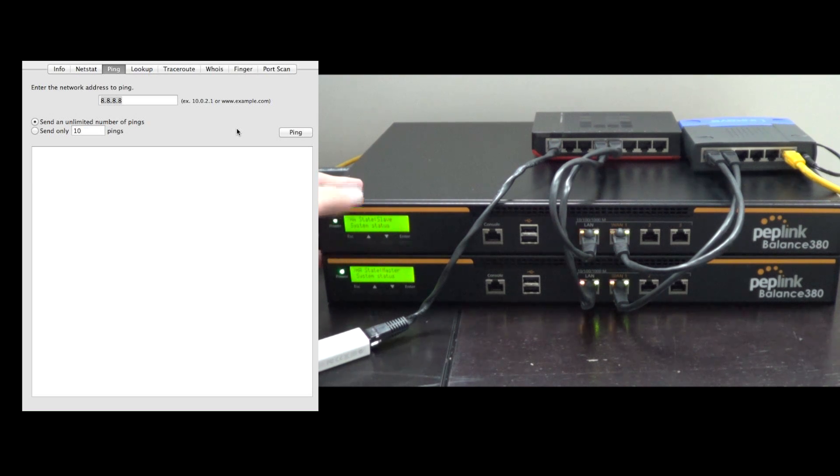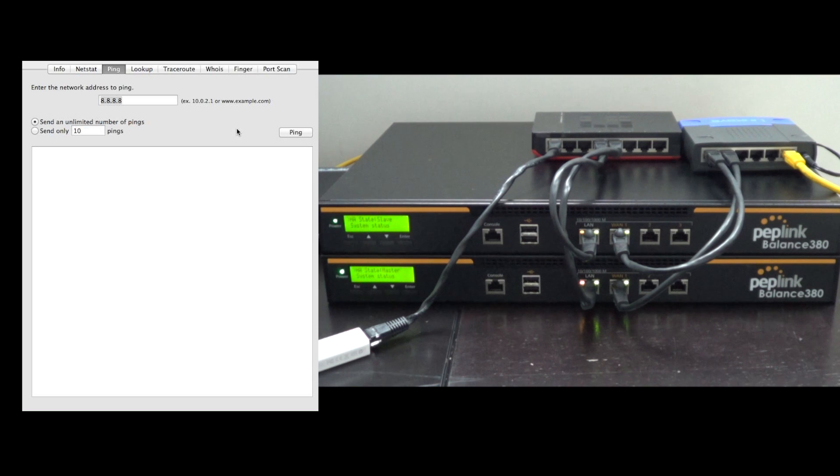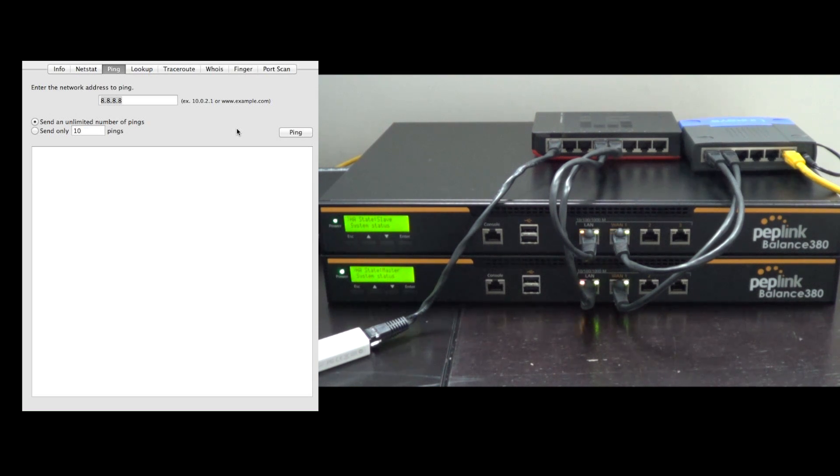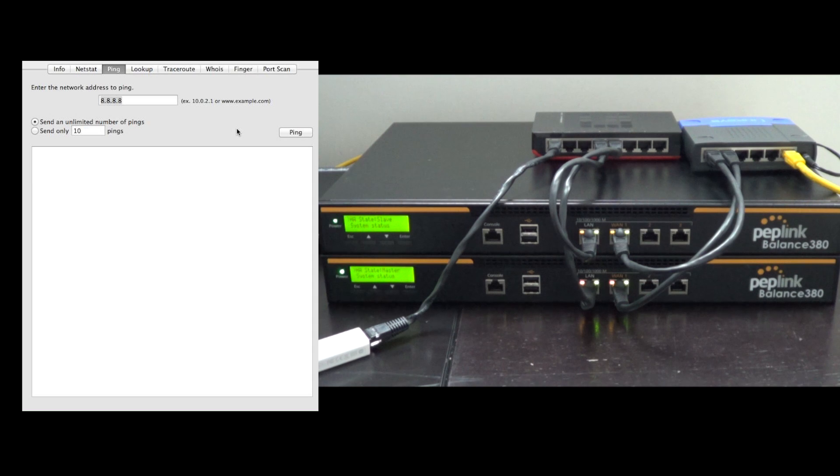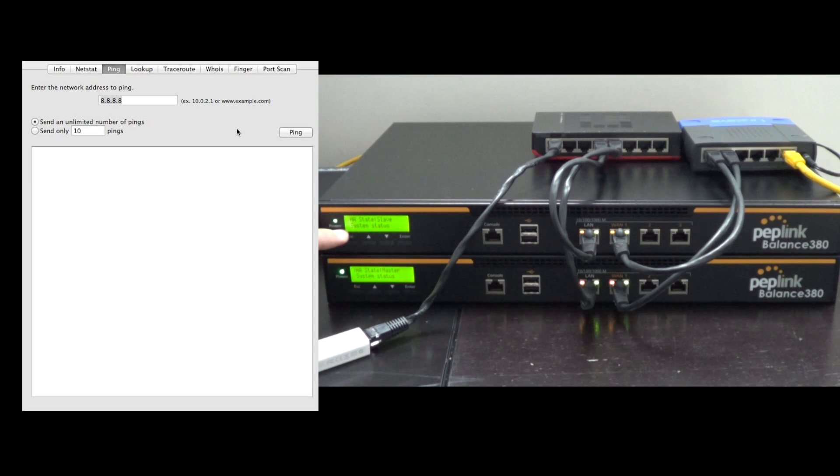So what we have here are two PEPLINK Balance 380s we're going to demonstrate with, and we have them in Master and Slave mode for high availability. This is similar to internet failure, where if one connection goes down the other will take its place, this is hardware failure between two routers.